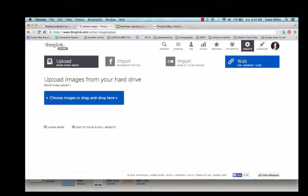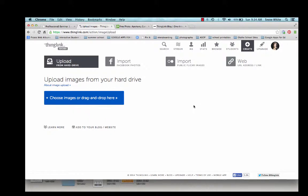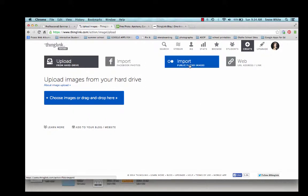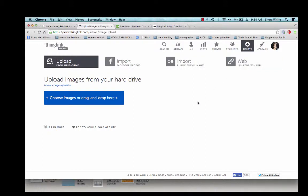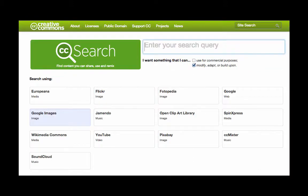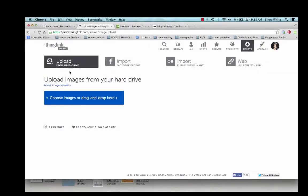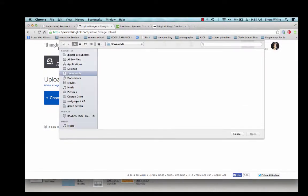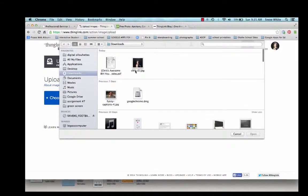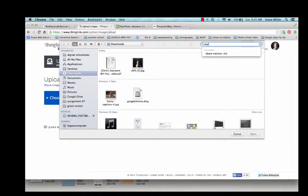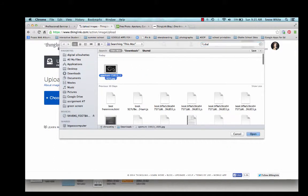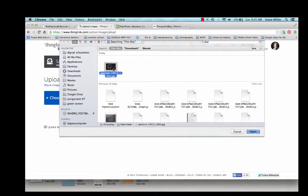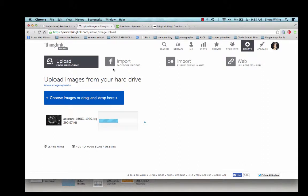There are different ways that you can pull an image into ThingLink. You can upload from your hard drive, import from Facebook, Flickr, or use a web URL. This is a good time to remind your students about using content that is licensed for reuse and doing a search using Creative Commons. So I'm just going to go ahead and upload it by clicking. Here it is. I'm going to upload it.